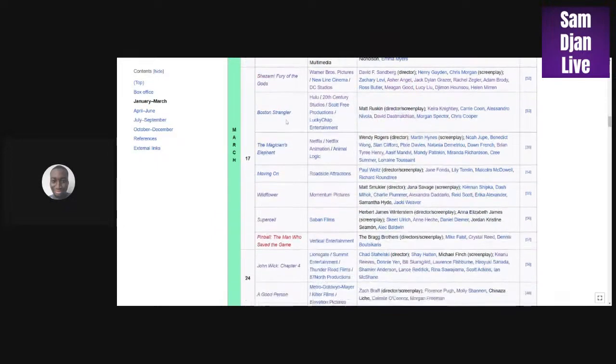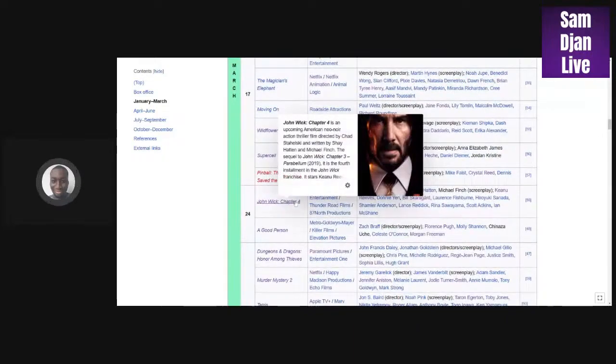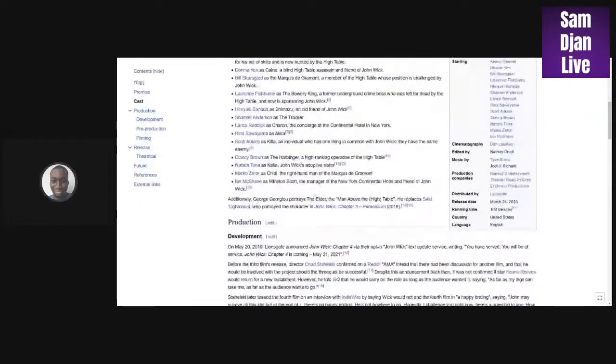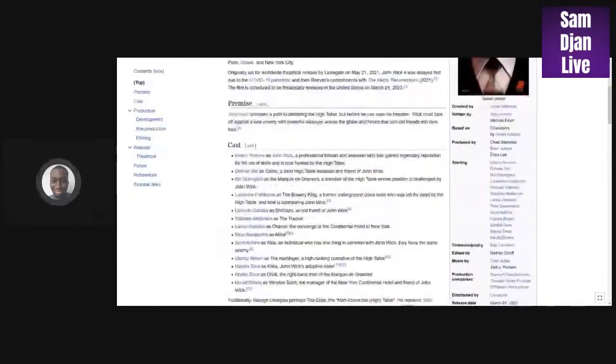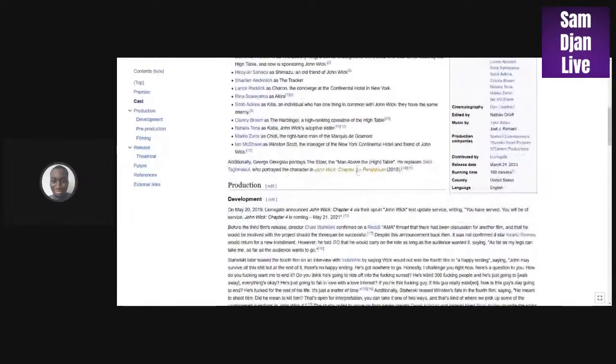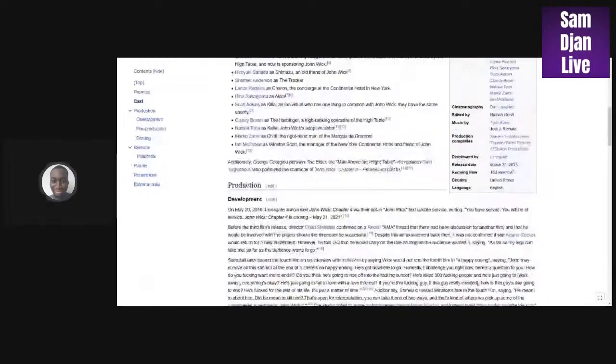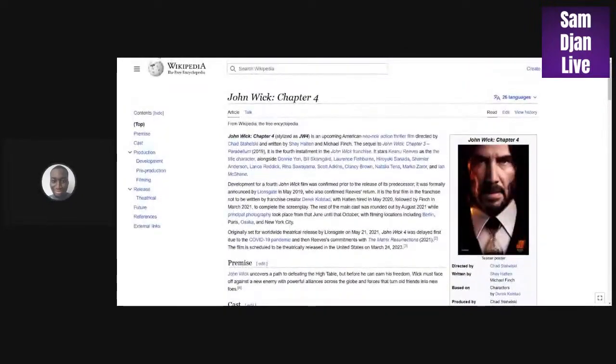What else? John Wick Chapter 4. I see this making around maybe 200 to 300 million, because I think the third one only made around 300. Yeah, I see this making around 300 maybe 400 million.